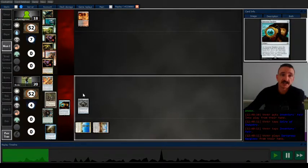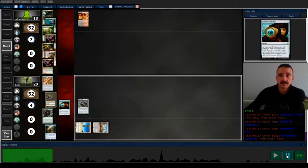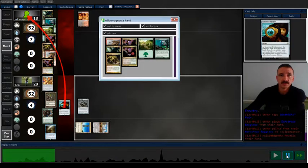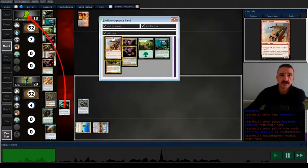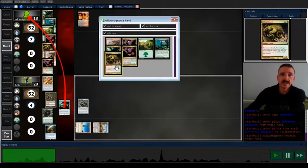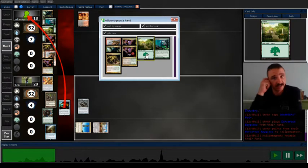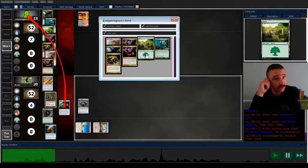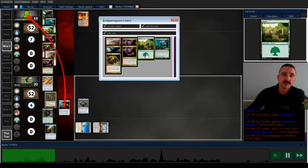But just in case, I Spyglass. So I see their hand and I see that they only have one other land in their hand. I'm like, man, if I can hold them off of as many lands as possible until I can land this Bridge, I might be okay.